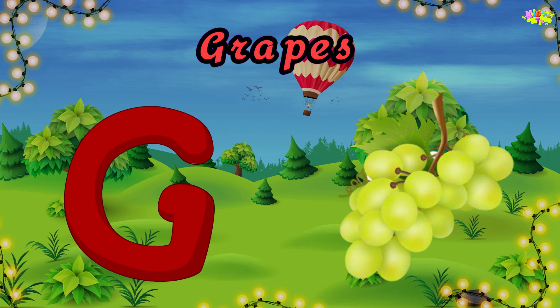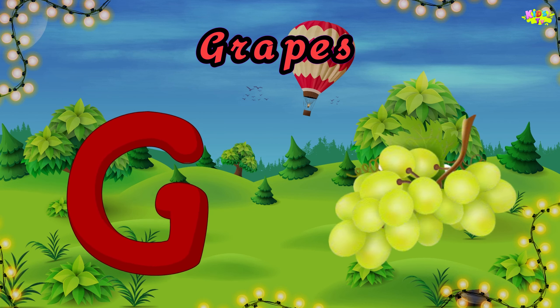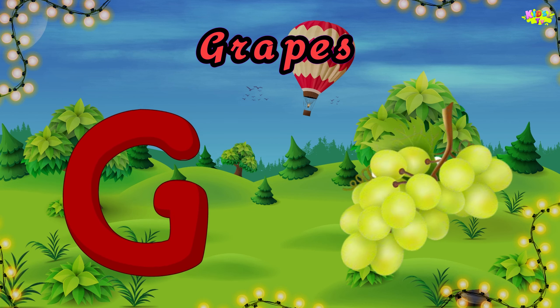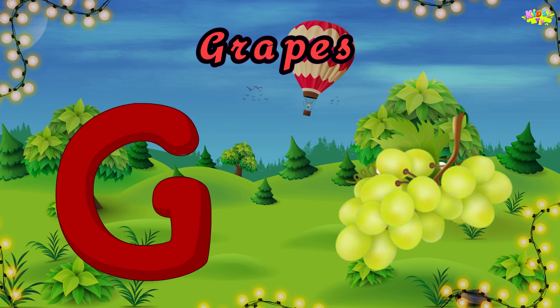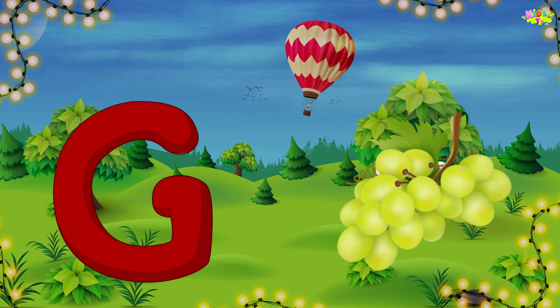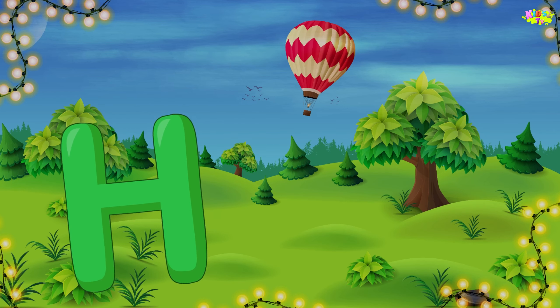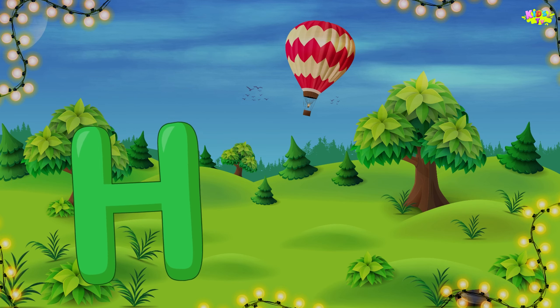G is for grapes. Grapes, grapes. G, grapes. H is for hen.